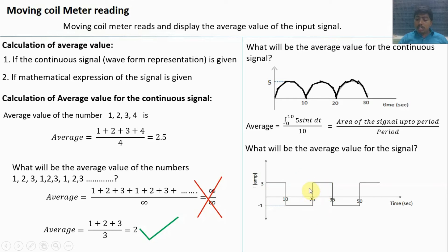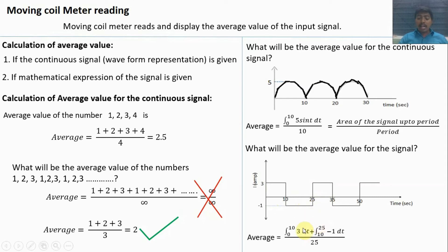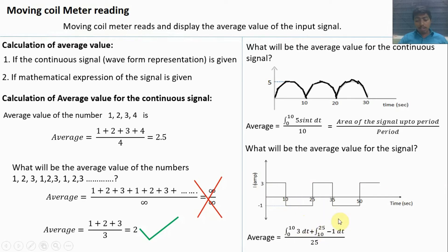The period for this signal is 25 seconds. The values from 0 to 10 equal 3, and from 10 to 25 the values are minus 1. So the average value integrates from 0 to 25: integration from 0 to 10 of value 3, plus integration from 10 to 25 of minus 1 dt, all divided by the period of 25. This equals area 1 (from 0 to 10) plus area 2 (from 10 to 25), divided by the period.